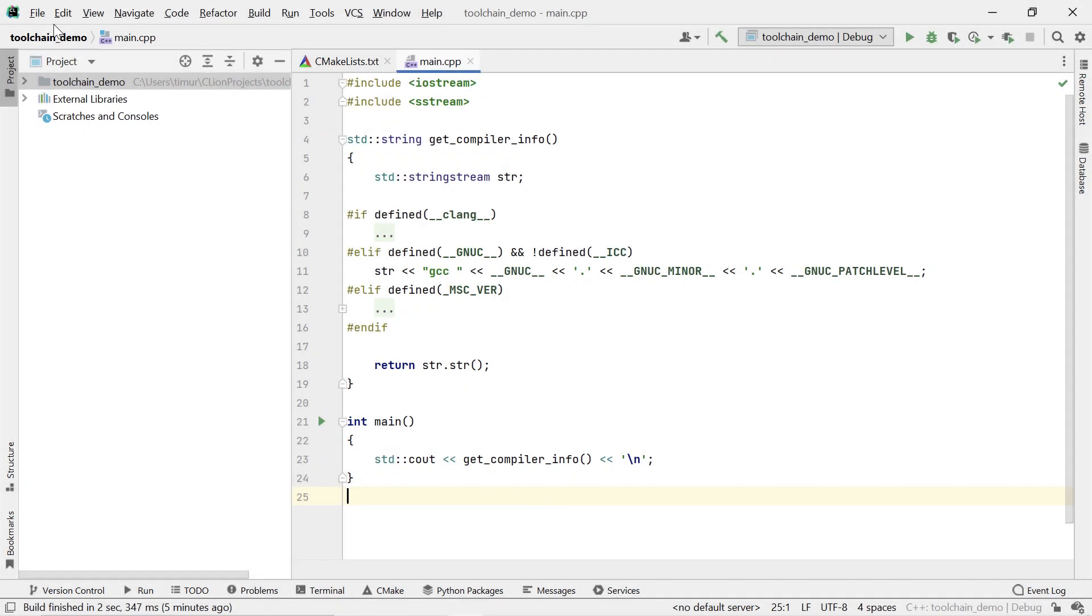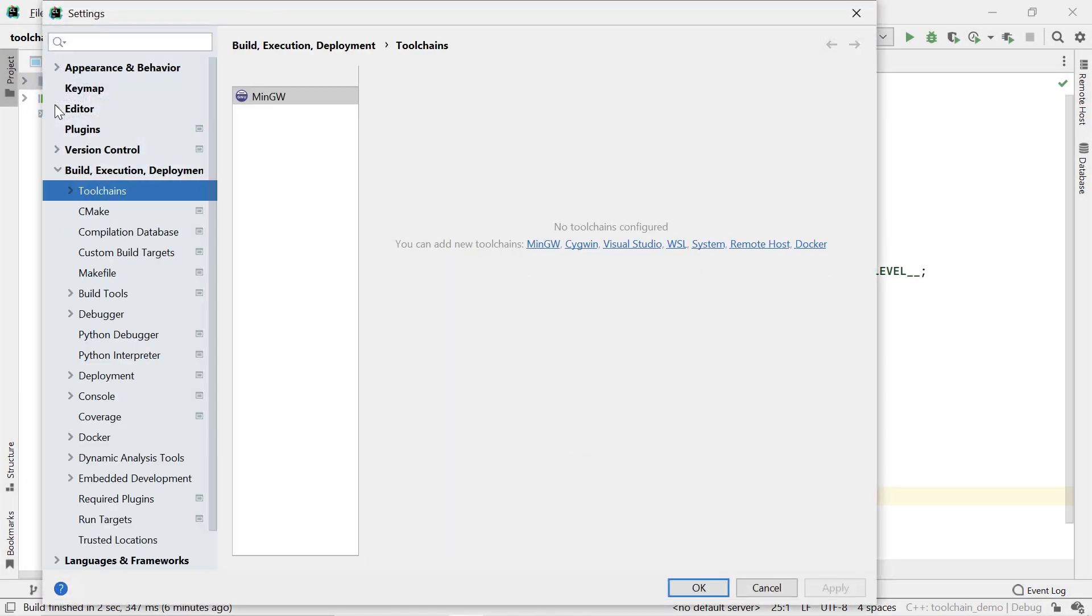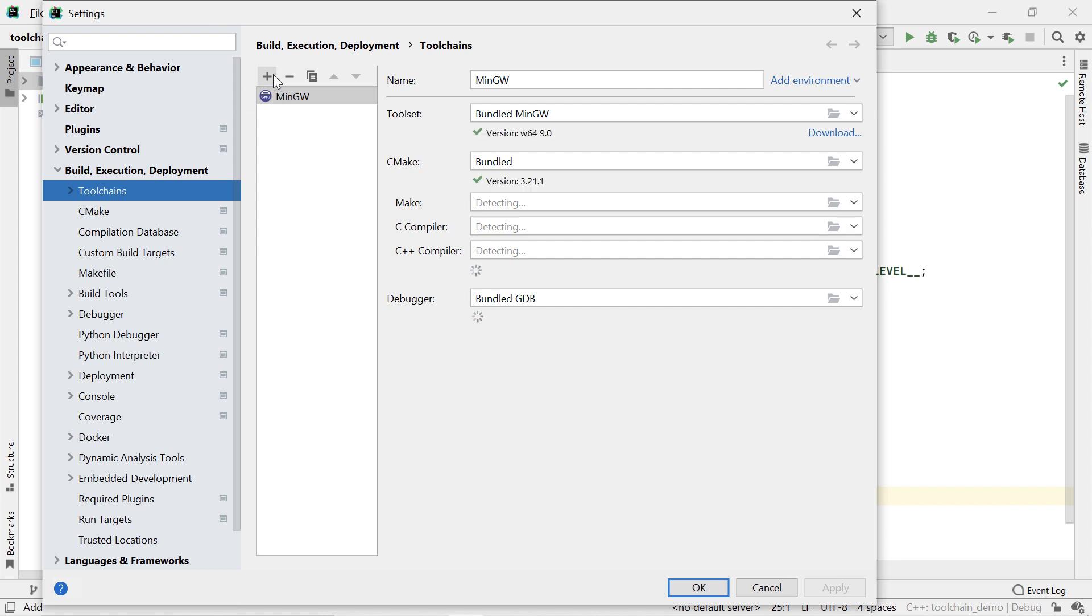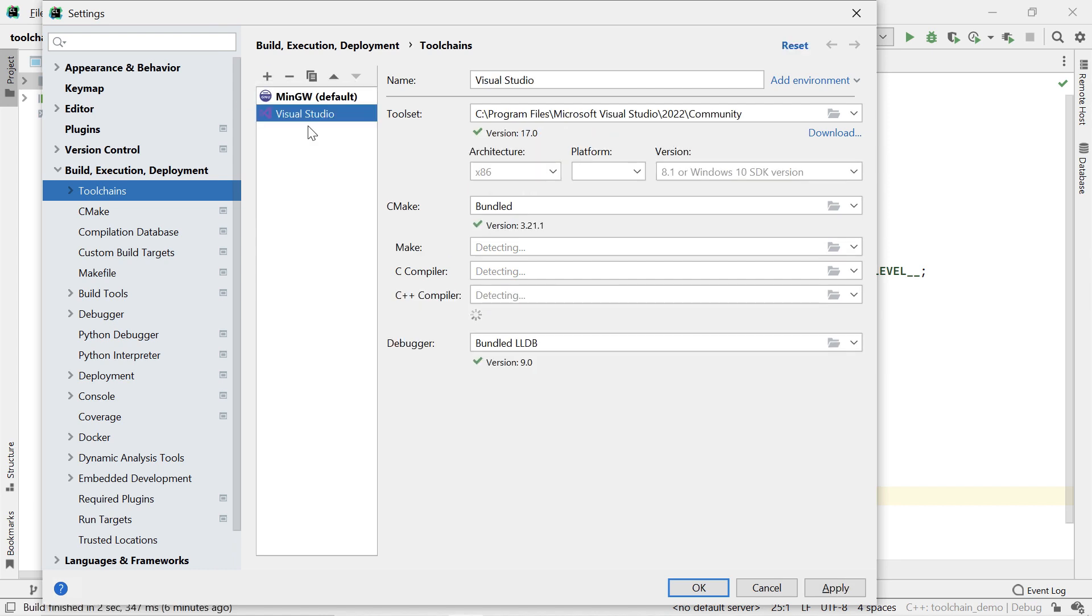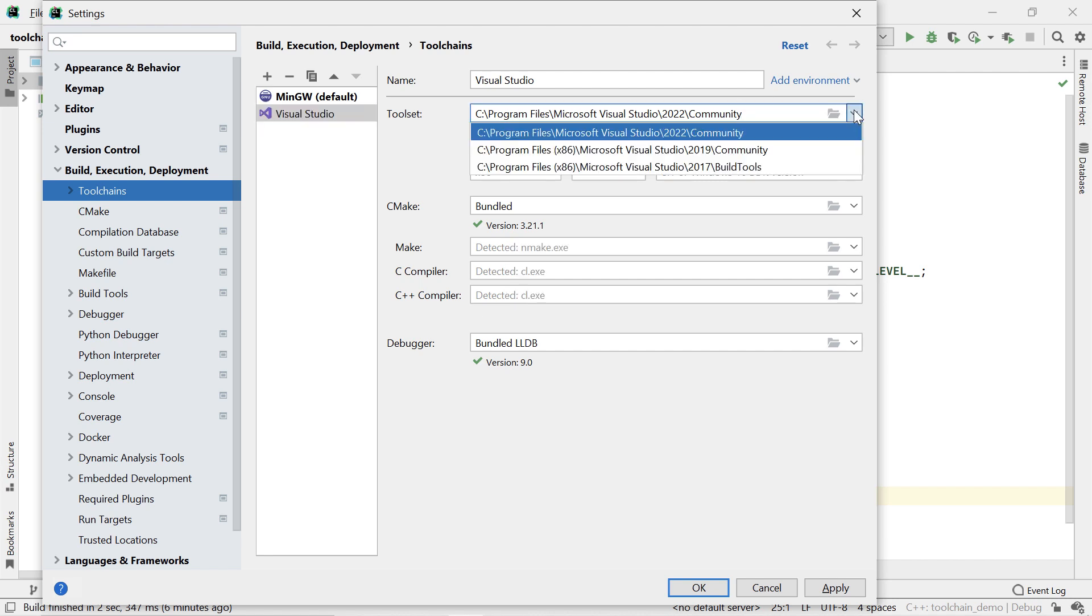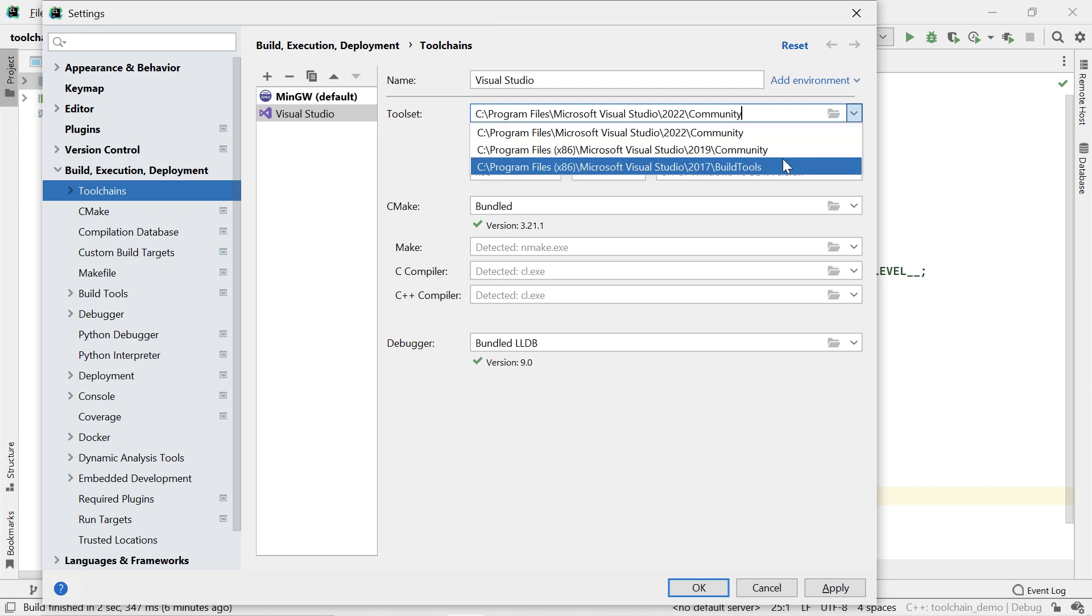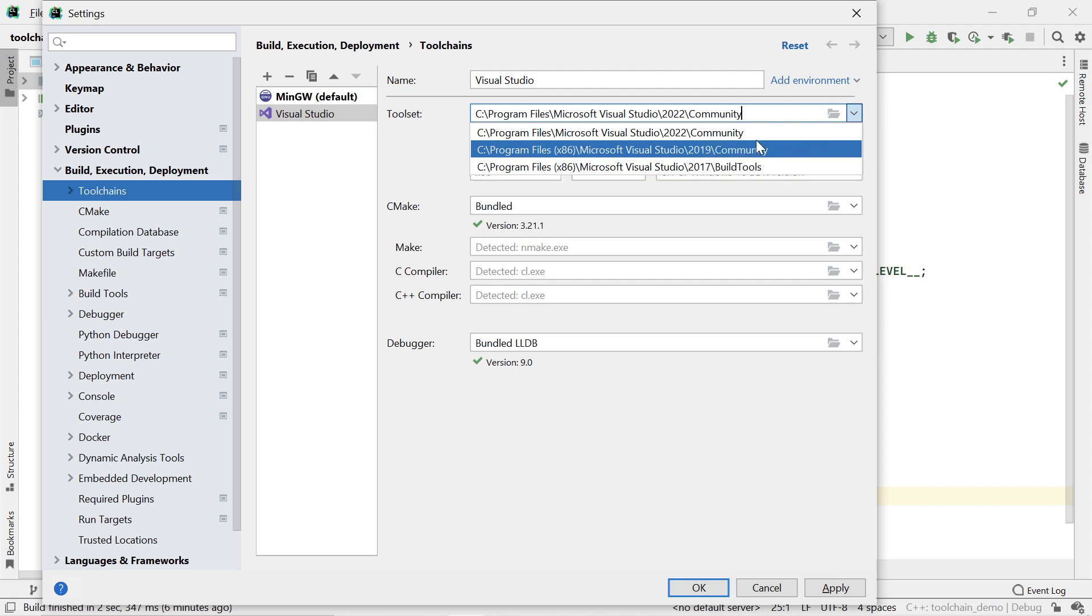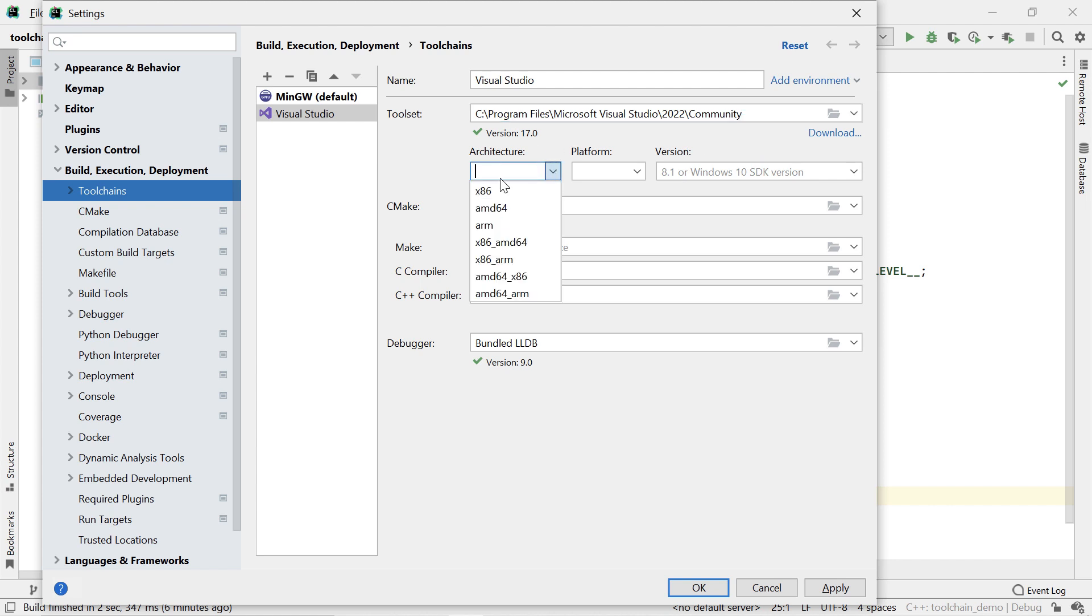Now, you can select the Visual Studio toolchain in CLion, and it will find your Microsoft compiler. If you have multiple versions of the Microsoft compiler installed, you can select which one you'd like to use. As you can see here, I have Visual Studio 2022 and 2019, as well as the command line tools from the 2017 version. You don't actually have to install the Visual Studio IDE if you don't need it. It's enough to install the command line tools. You can also configure some other options here, like the target platform and the Windows SDK version.